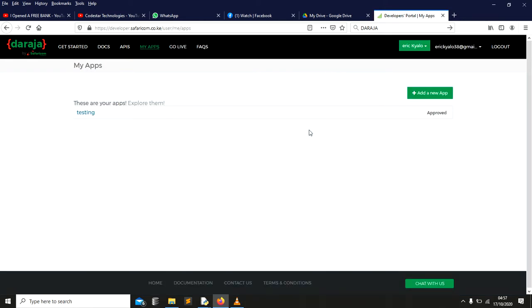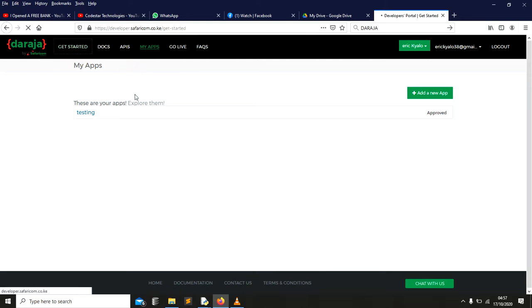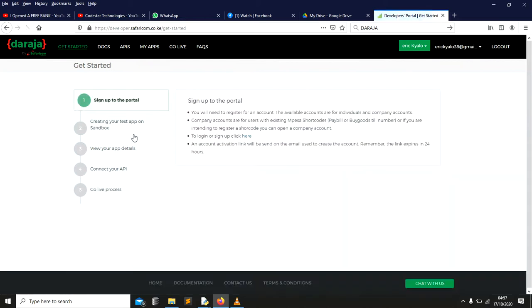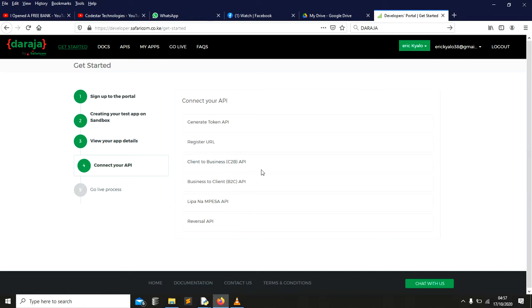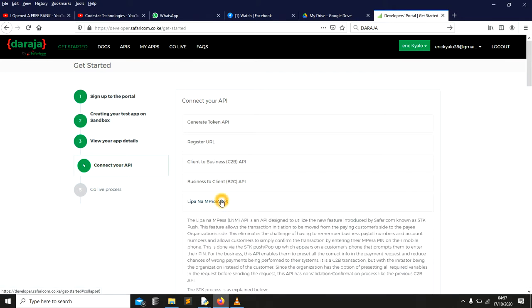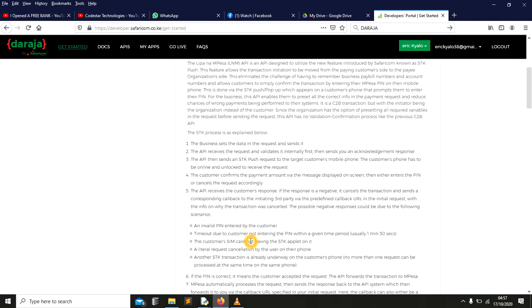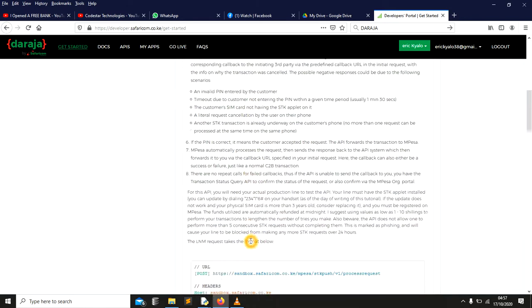Once you log in, to take you through, as you can see I have an application. But to take you through simply how it works, you can go to get started, get to learn how it works. It is well documented, I mean. You can go direct to this one and you can see you have got three types of API here: customer to business, business to customer.